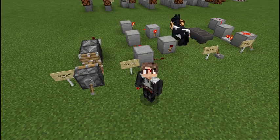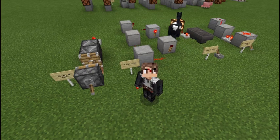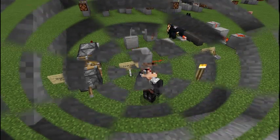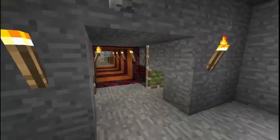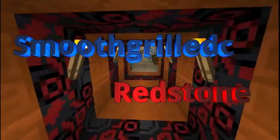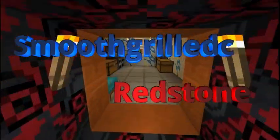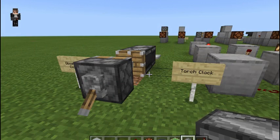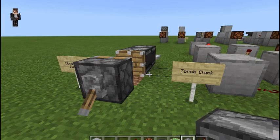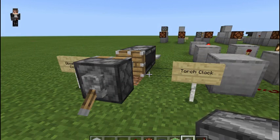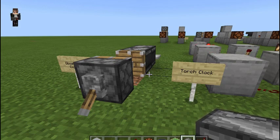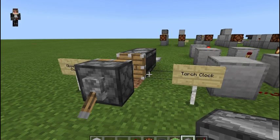What's up YouTube, it is me SmoothieGrilledC and today we're going to be taking a look at a few redstone clocks. A clock circuit is a pulse generator that produces a loop of specific pulses repeatedly. Some will run forever and some are designed to be stopped and started.